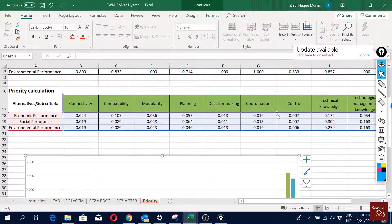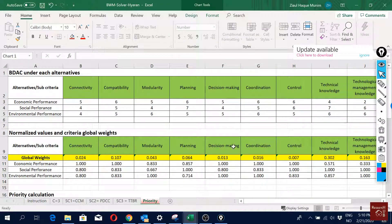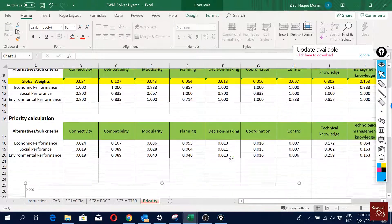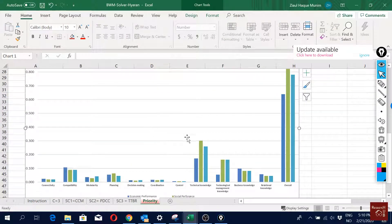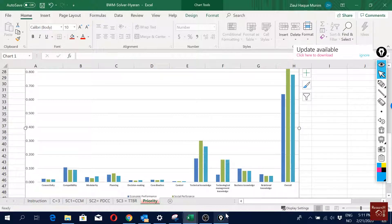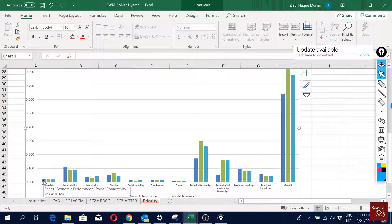It is a good idea to make a figure like this one. This priority sheet was made entirely by ourselves — it was not part of the BWM solver. Based on the figure, for instance, technical knowledge has the highest effect on social performance, and connectivity has the highest effect on economic performance.